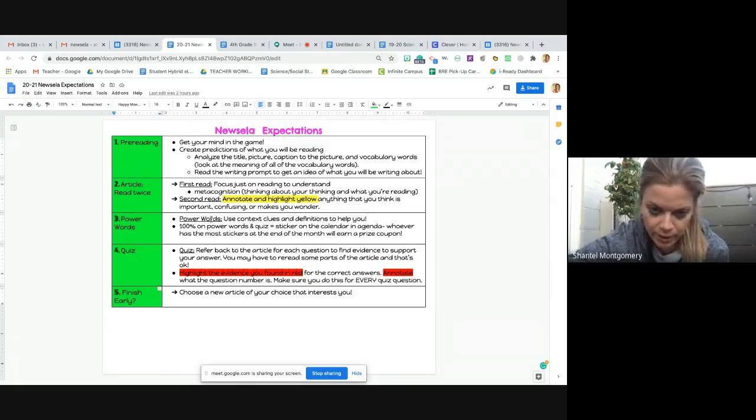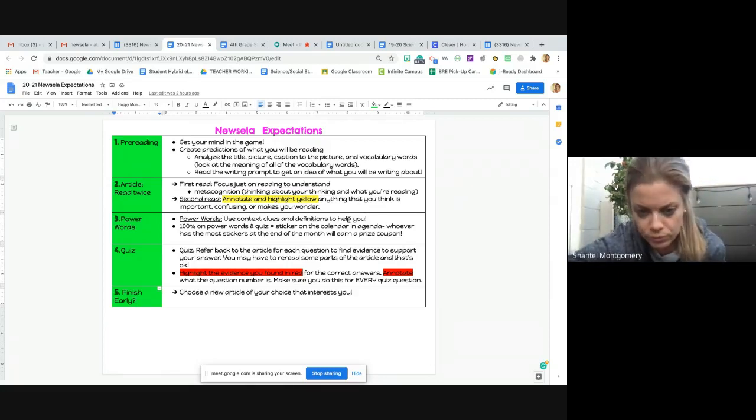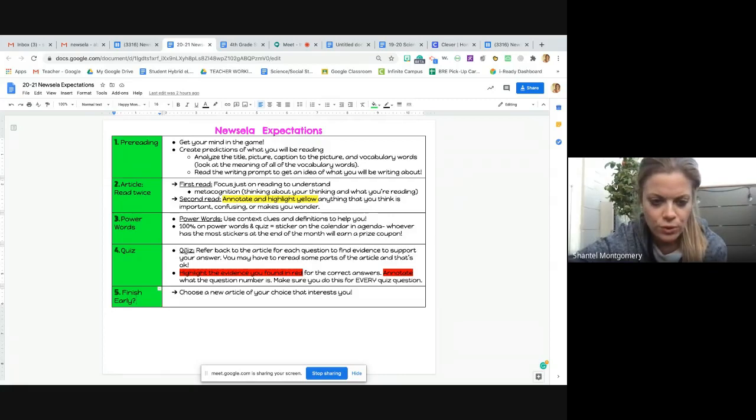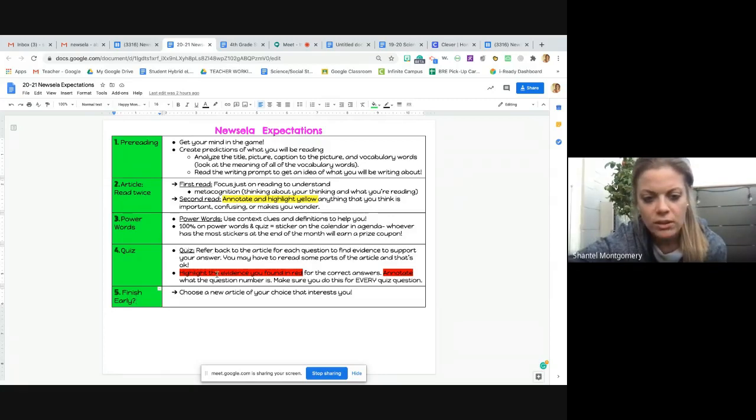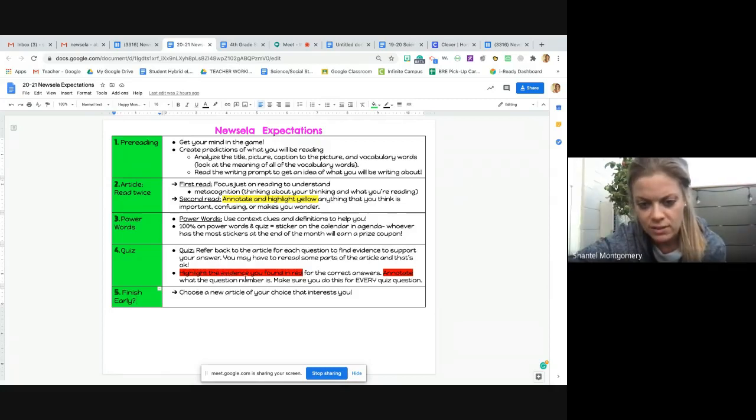For power words, you are going to use the context clues and definitions to help you. And then for the quiz, you are going to read the article over if you need to, and make sure you highlight and read the evidence for your questions.